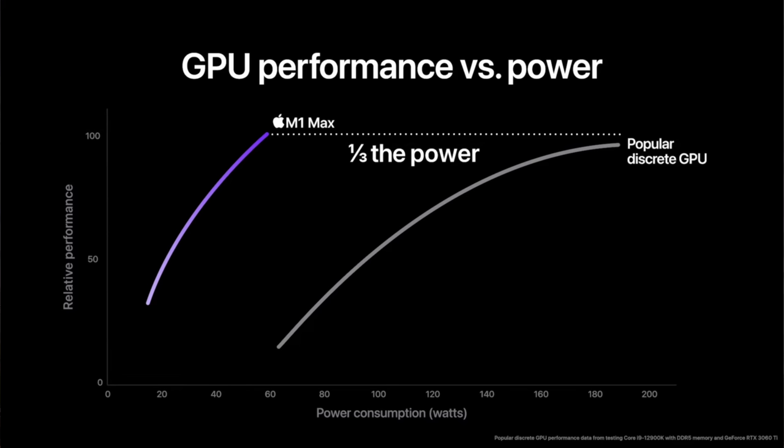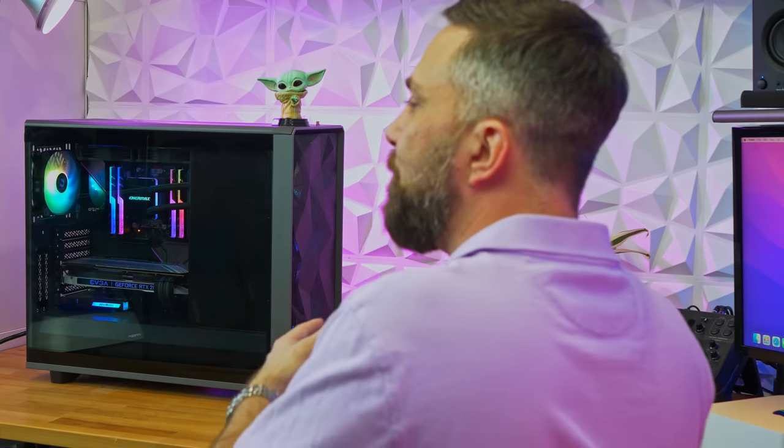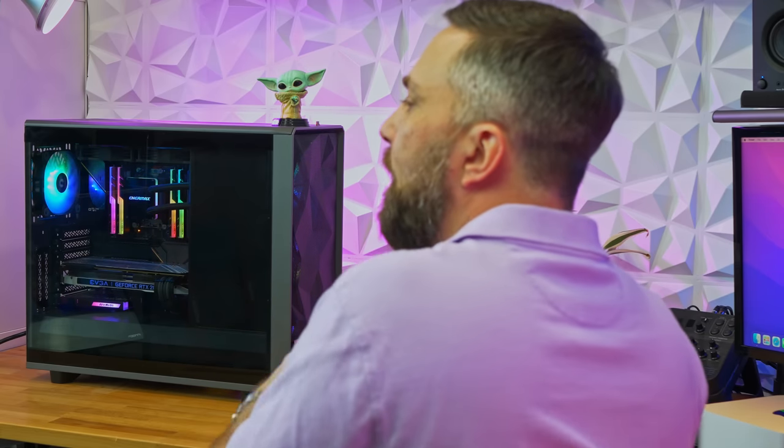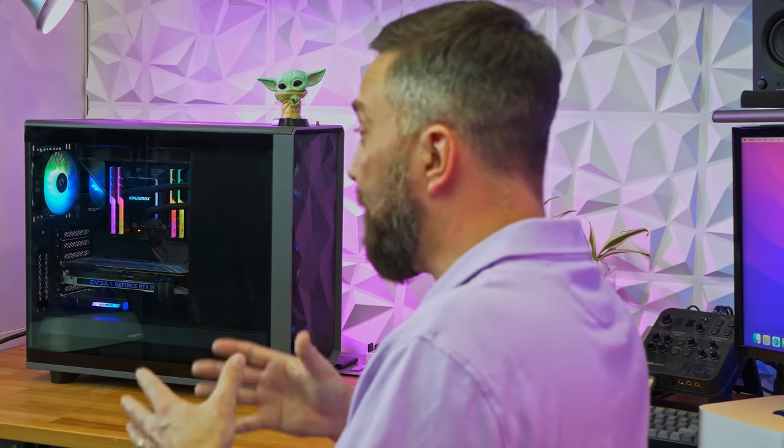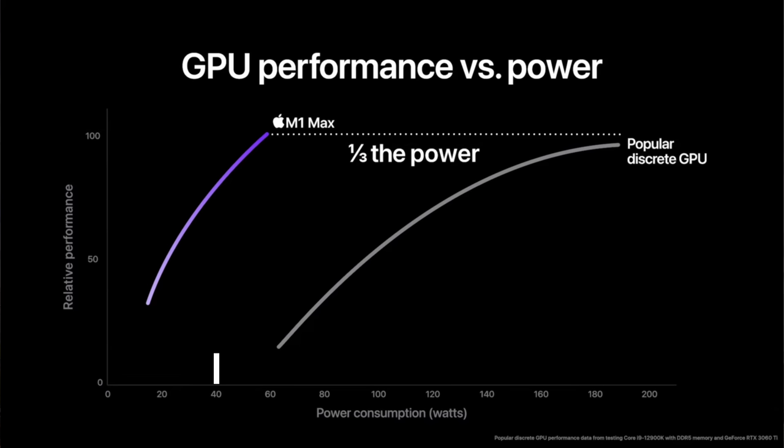Because it gives PC guys ammo and misleads potential customers into believing they're buying a product with unrealistic performance expectations. What the takeaway should have been is, the M1 Max GPU can outperform the 3060 watt-for-watt, right? At 40 watts, the RTX card can't even turn on when the M1 Max is chugging away.